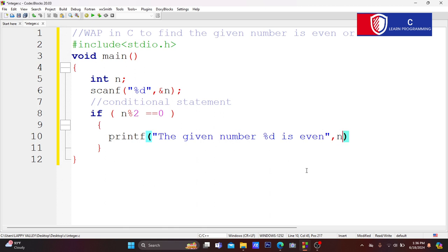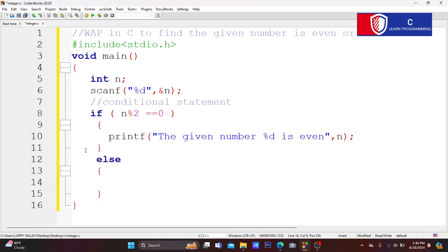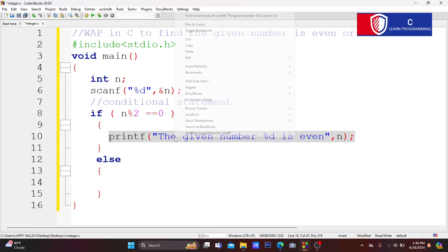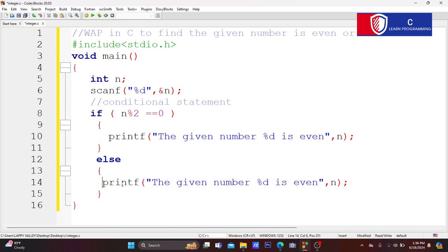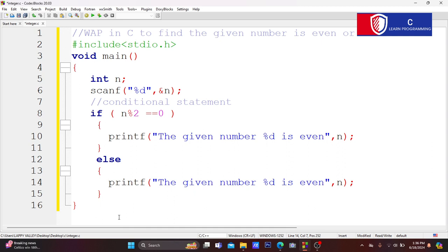If n modulo 2 equals 0, then the given number is even — that is the end of the if statement with semicolon. The correct answer for the true part is even. For the false part — the else — the same function applies: the given number is odd.